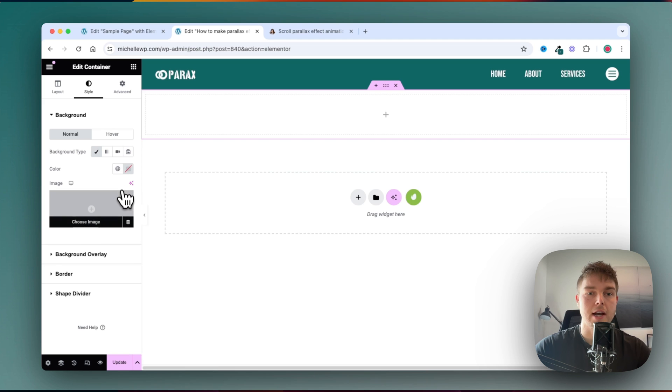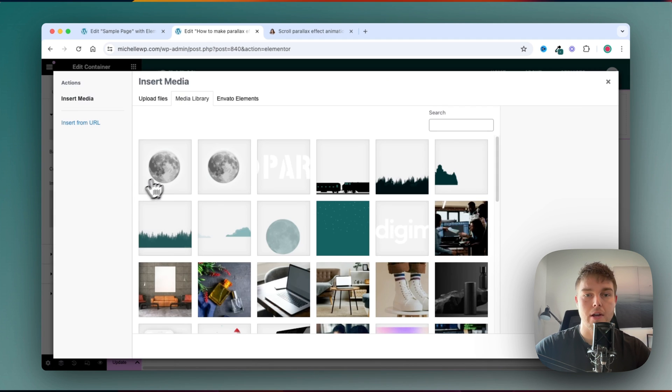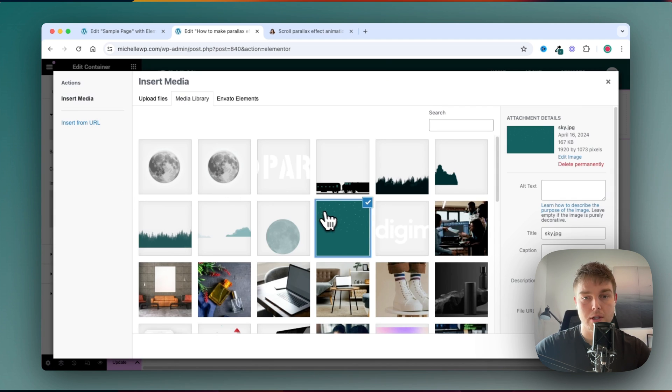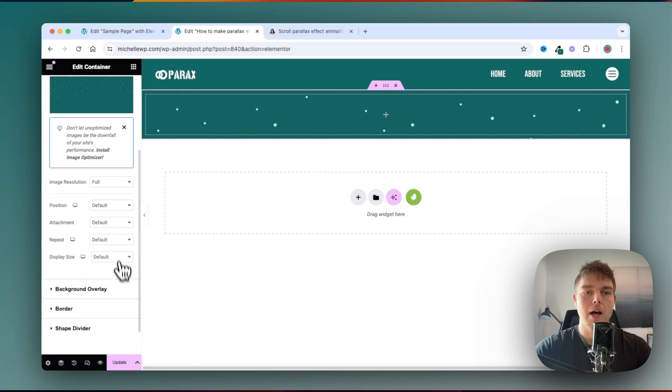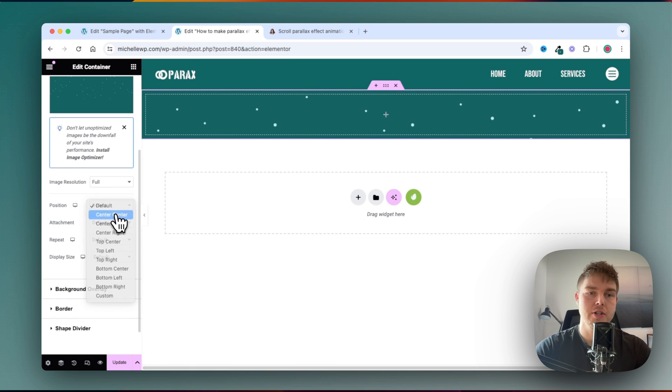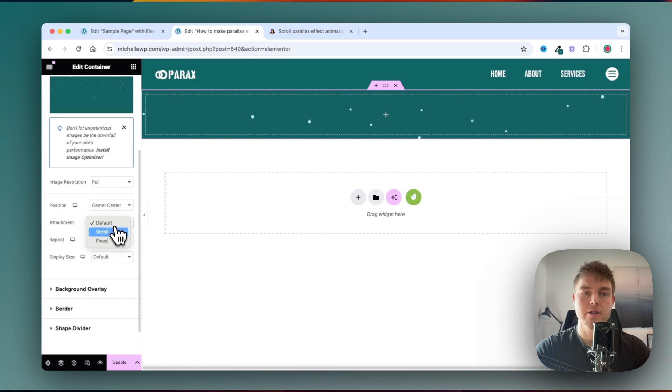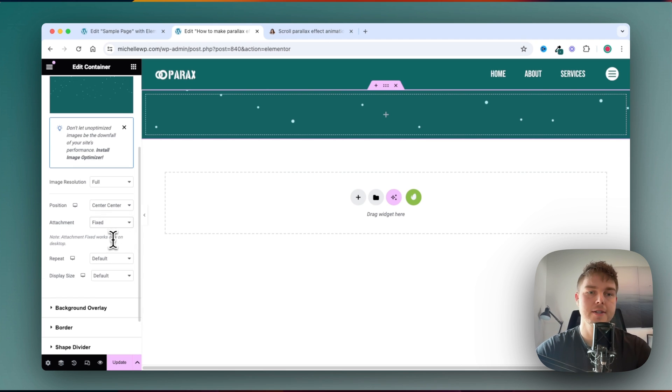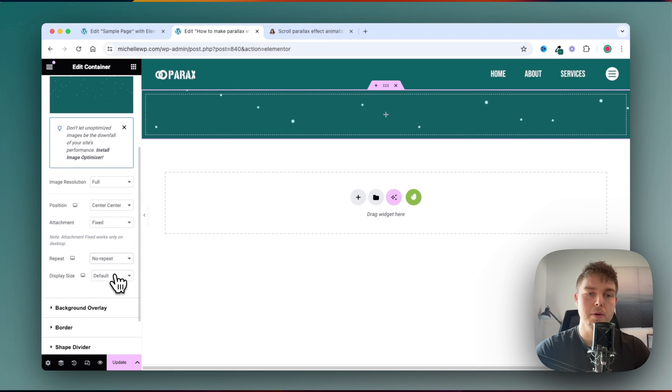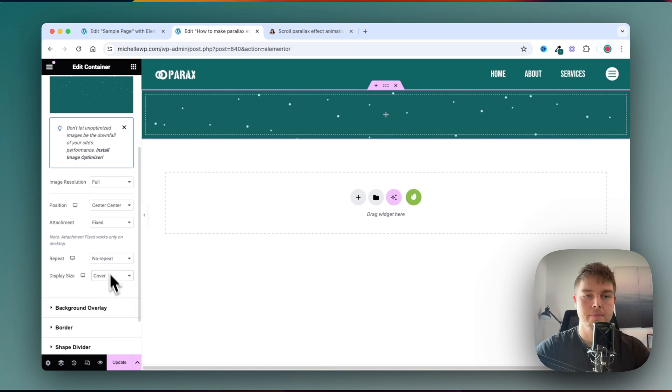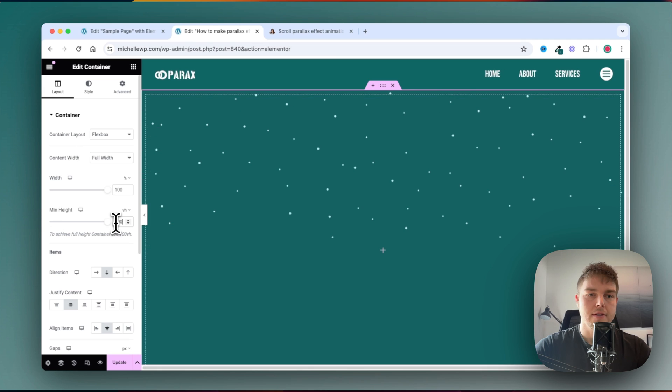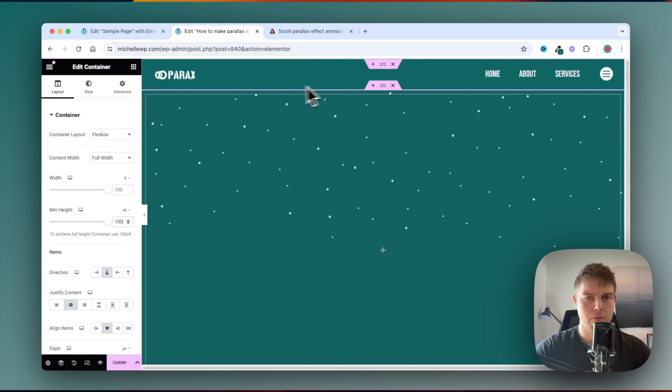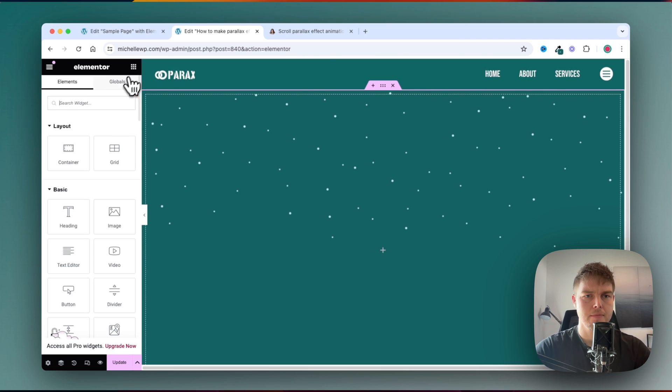Inside style I will add a background, this will be the stars. First, I will make the image position center center, and set this to fixed, and set no repeat, and set this to cover. I will set the height to 100, it didn't work before, but now it does.